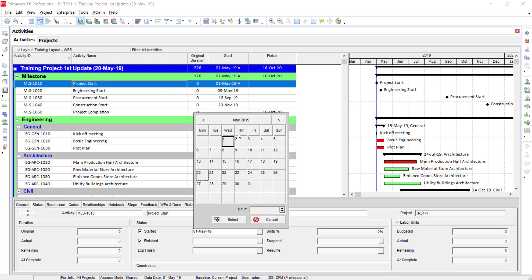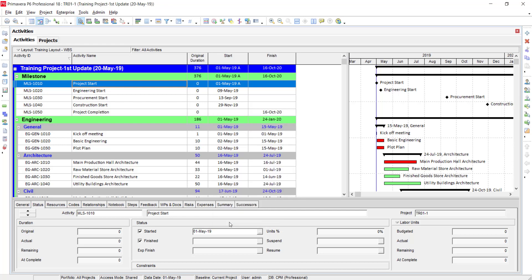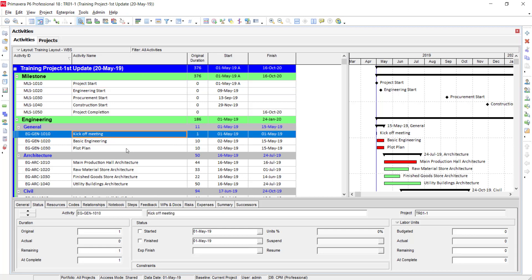Click Started and change the date. We are assuming that our project started on 1st May as planned, so I am going to leave it as is — no need to change. Once I select the Started status, Finish is automatically checked because this is a zero-duration milestone, so it will automatically finish on the same day. Now going to the first activity, the Kickoff Meeting — select it, set status to Started, and assume it is also finished on the same day.